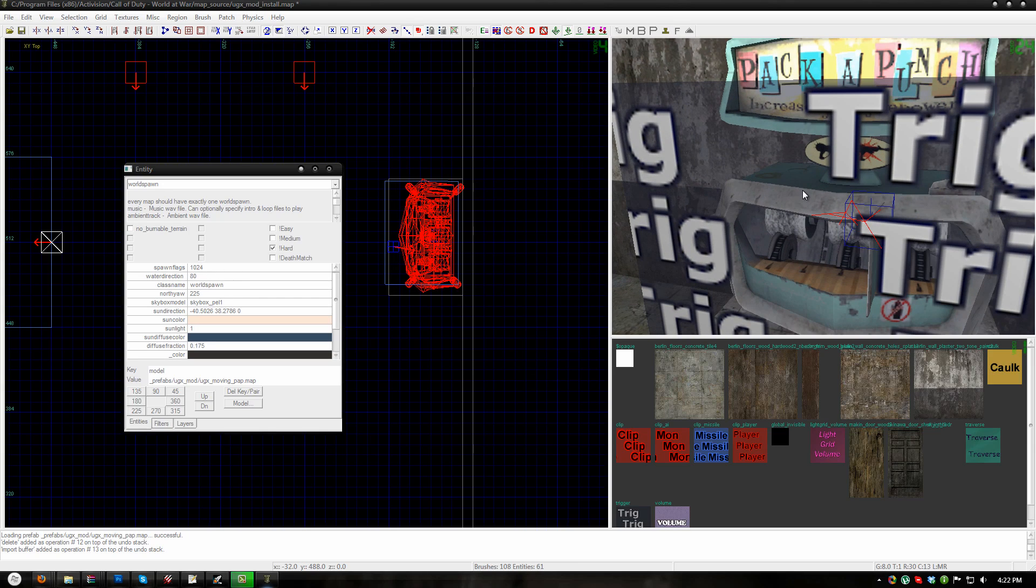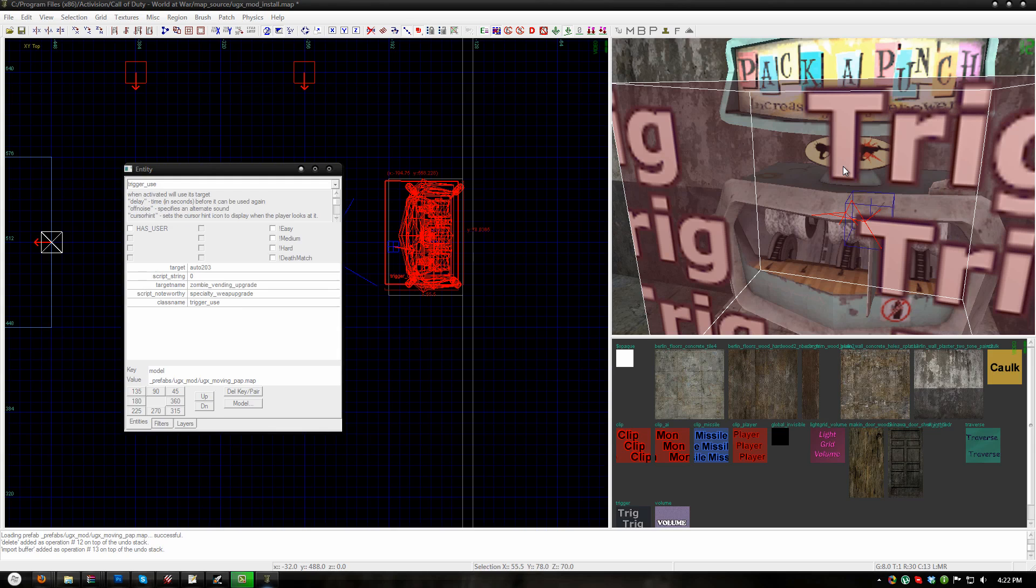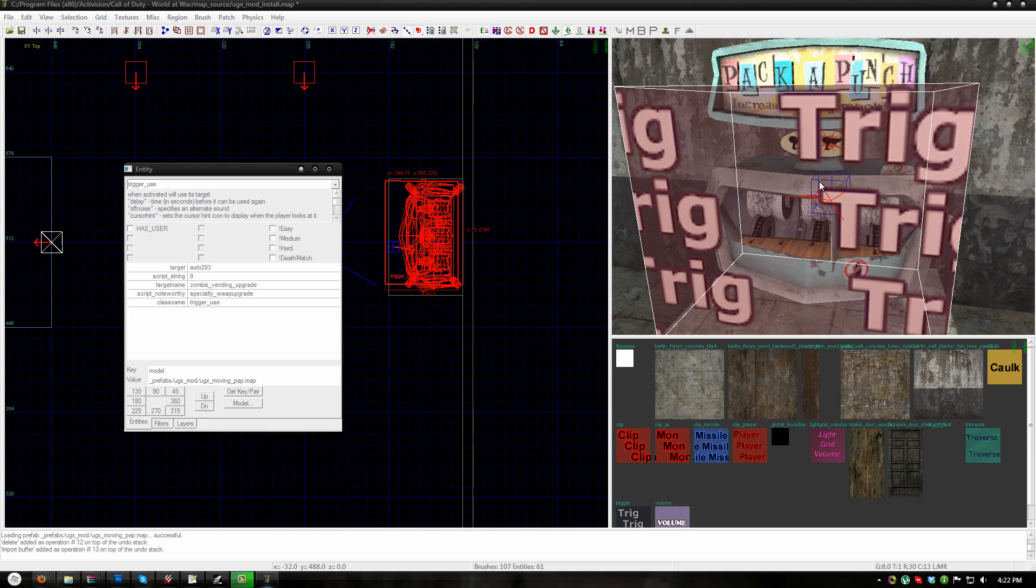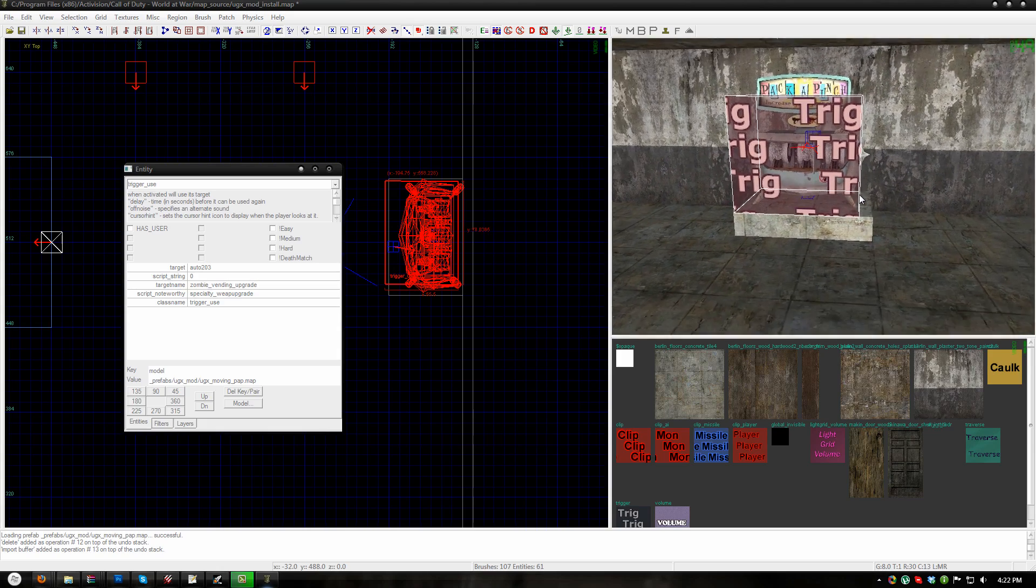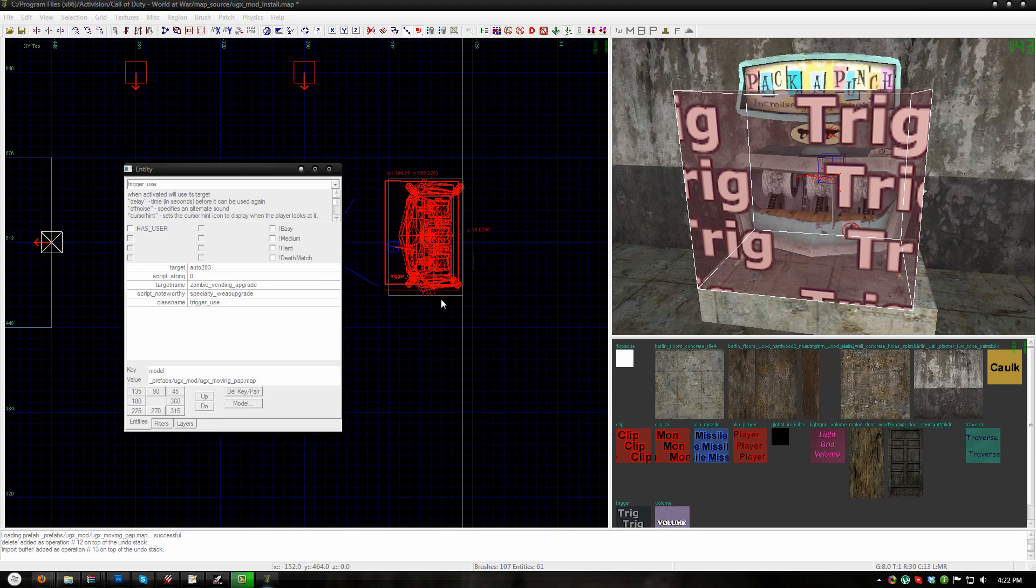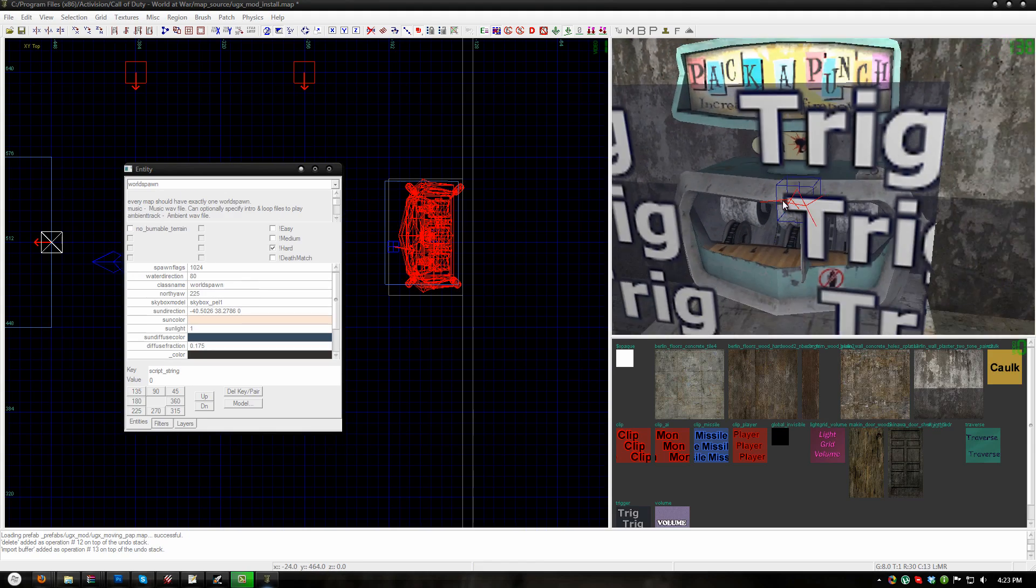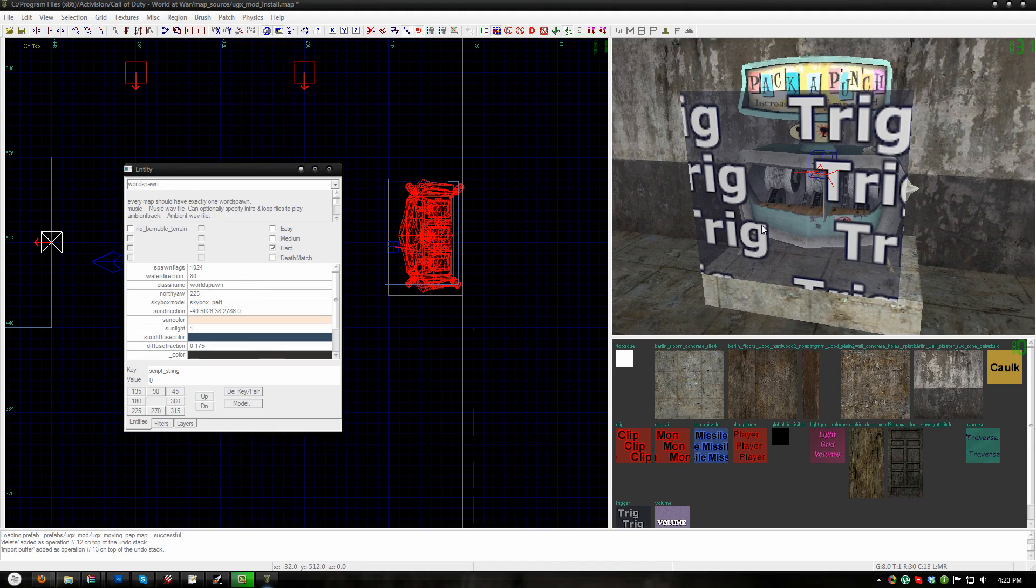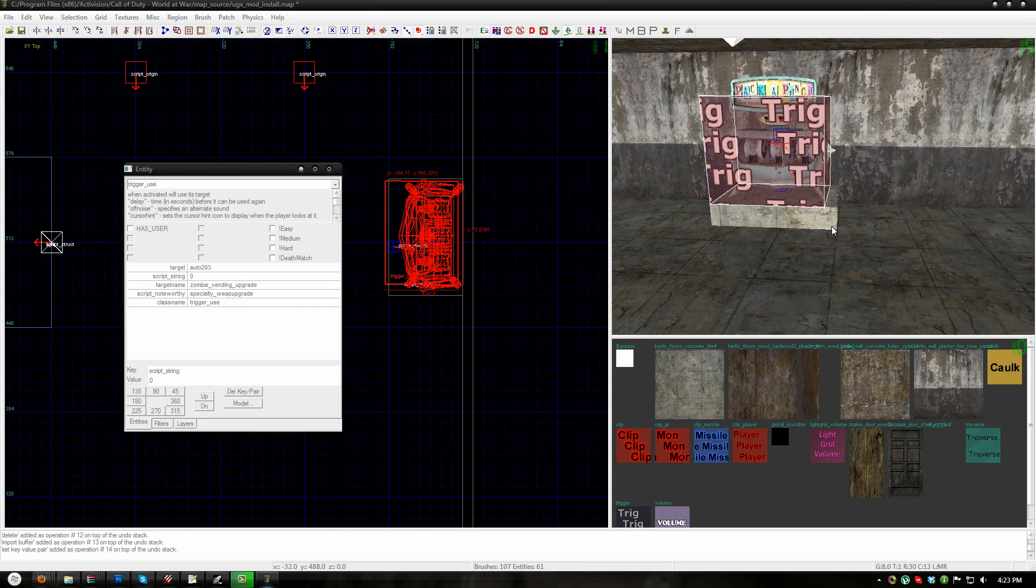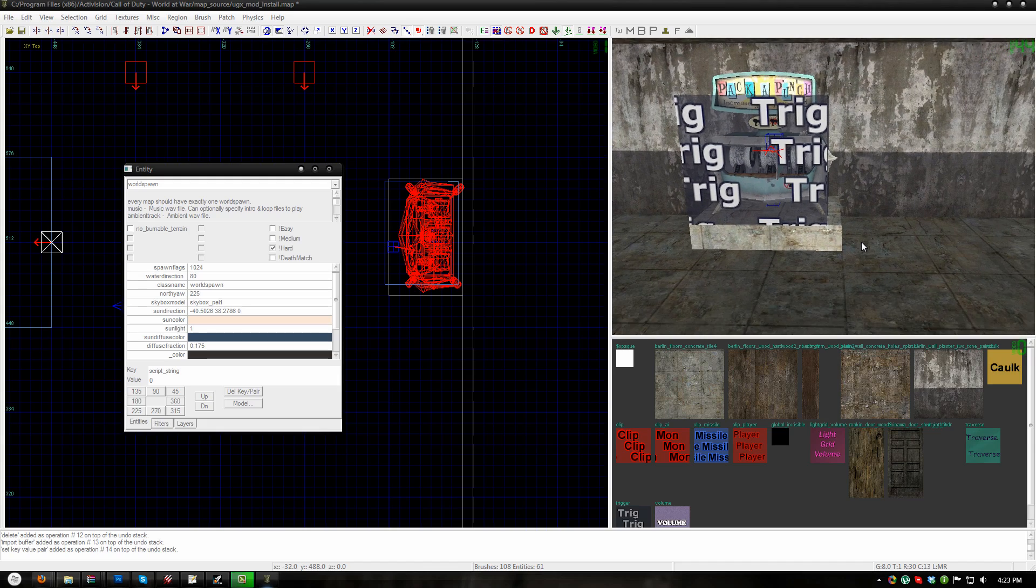Now if you are going to use the UGXmovingPapunch machines which is enabled by default in the user settings you will need to place more than one packapunch location. In order to determine the start location of the packapunch as well as any locations that it can move to you will need to open the KVPs of the trigger use of the packapunch and edit the script string. By default the script string is 0 which means it is the start location for the PAP machine. You will need to increase this number for every additional packapunch machine that you place.